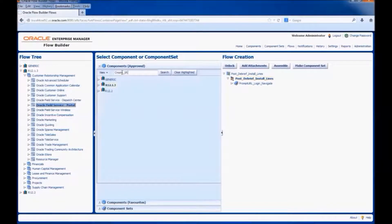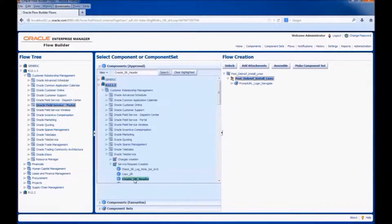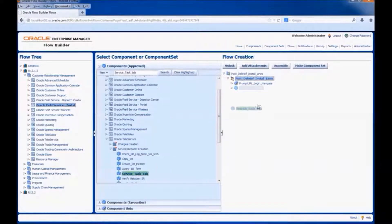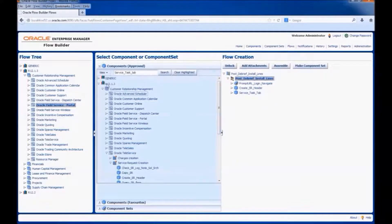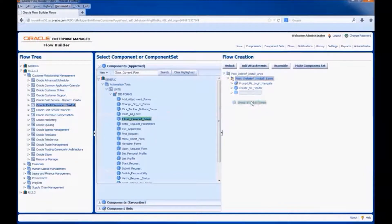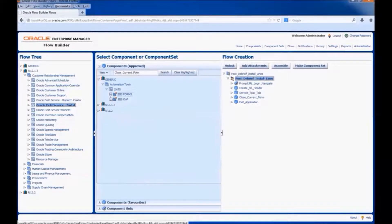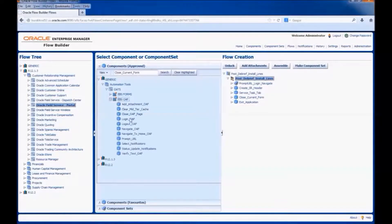Add the create SR header component. Next, we would add a component to create a task for the SR. Then close the current form and exit the application. Next, we would add the components for login, close the current form, exit the application, and add the component to search for the task.